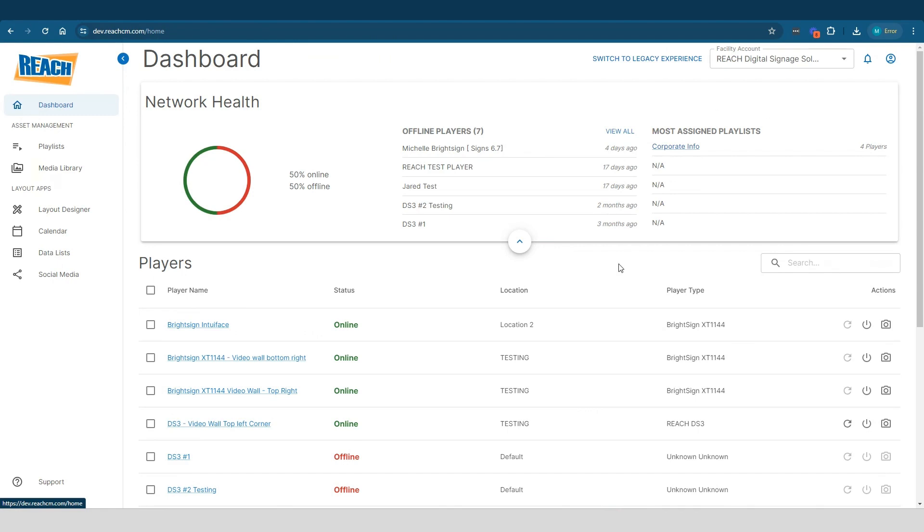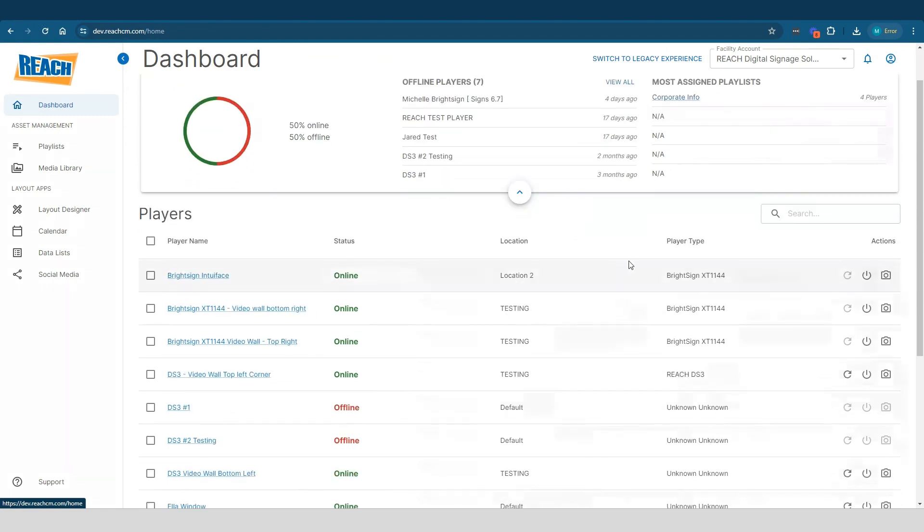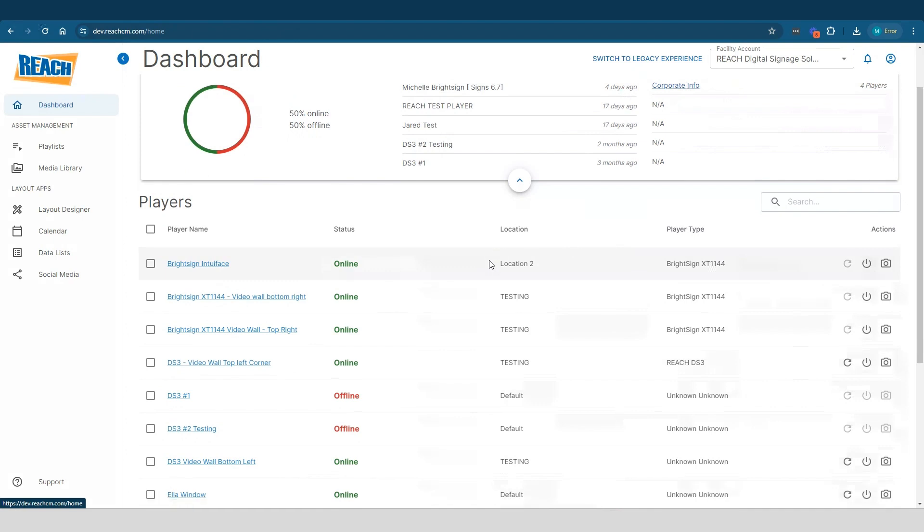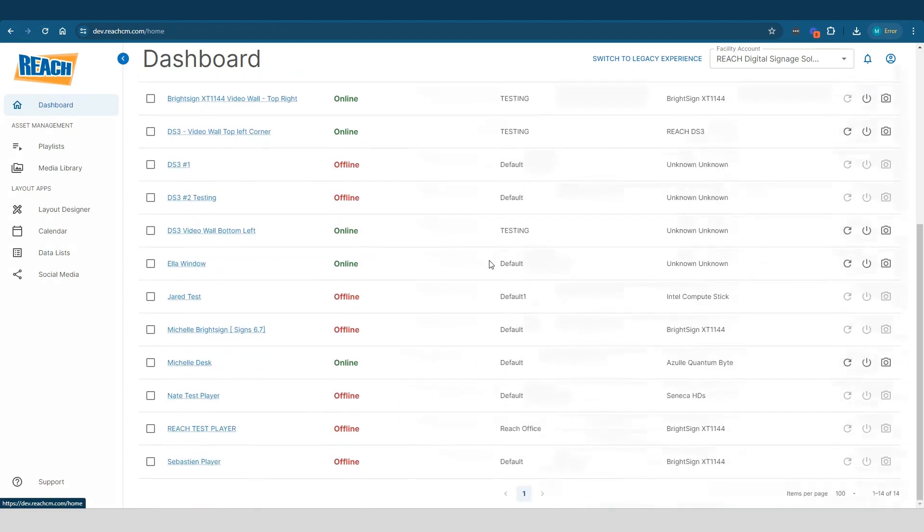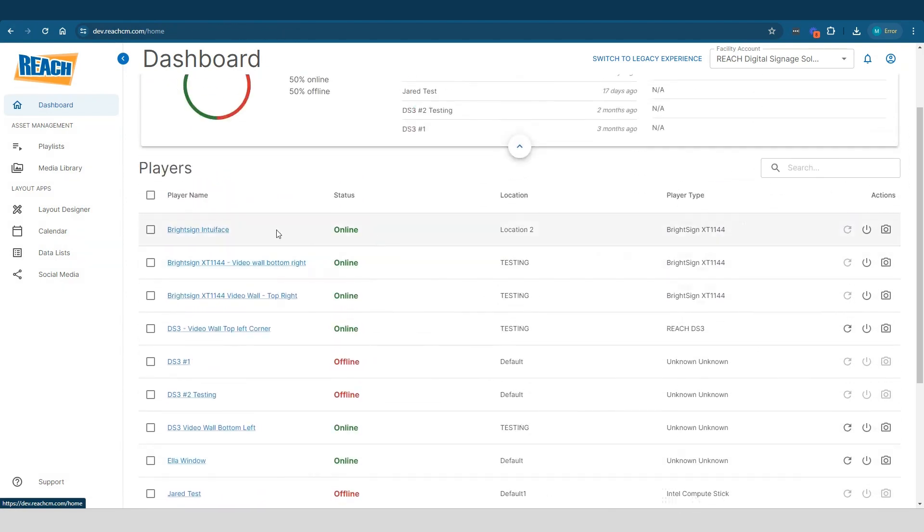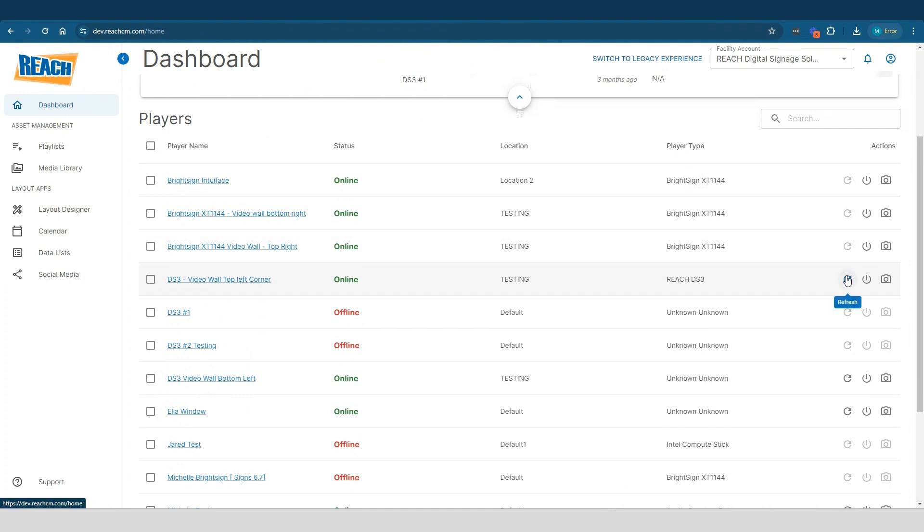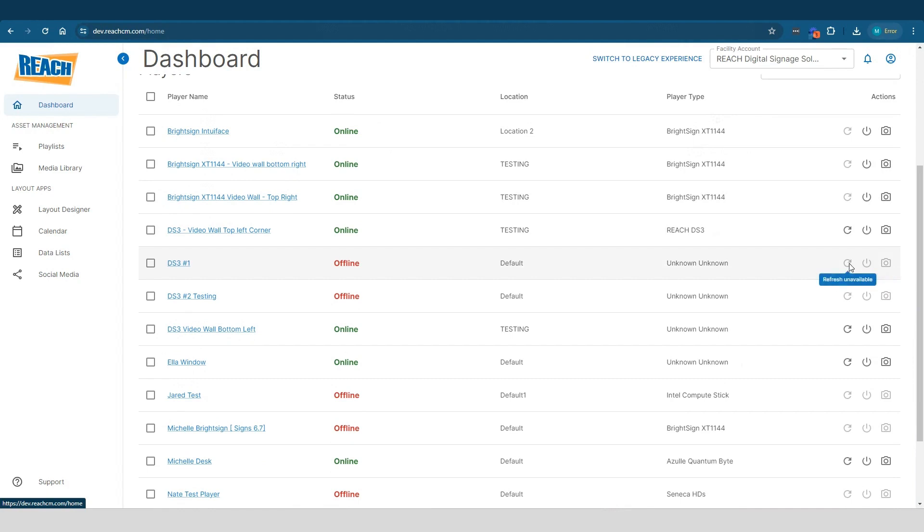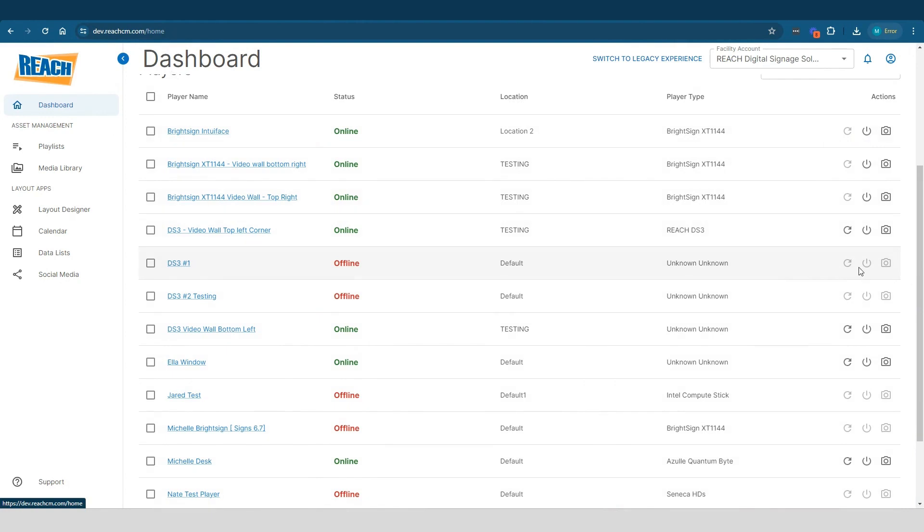The bottom part here talks about our players. So it's giving me this nice list of my demo players or my demo account, telling me what players are online, what are offline, gives me the location, the player type. And then we have the actions, right? I can refresh it, I can reboot, or I can get a live screenshot. Now you can see that some of these are grayed out or in a disabled state. Any player that's offline, of course, you can't refresh it, you can't reboot it or screenshot. So that makes sense why they're disabled.